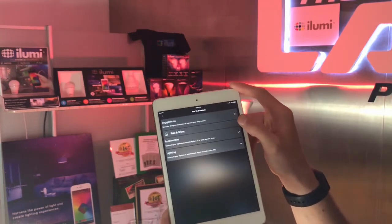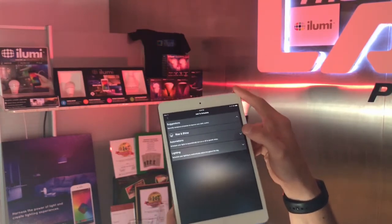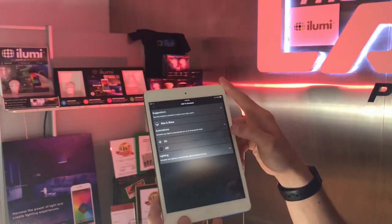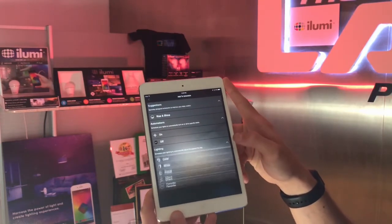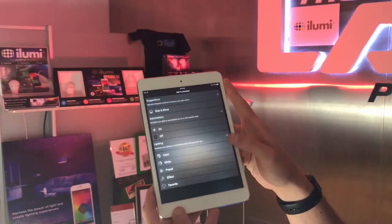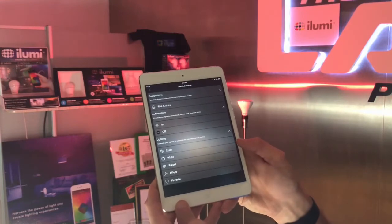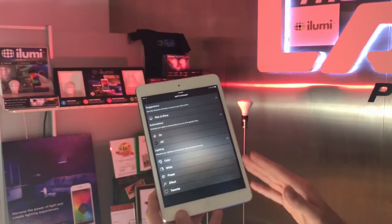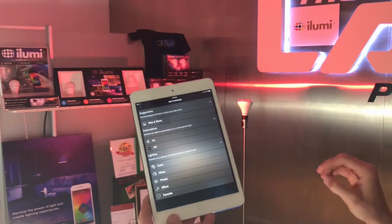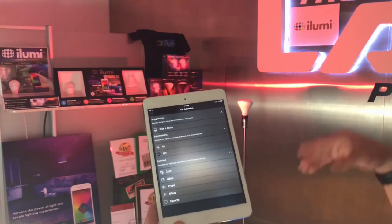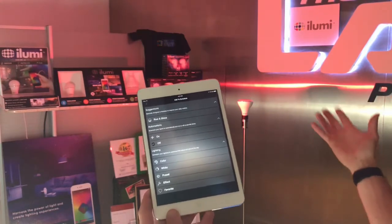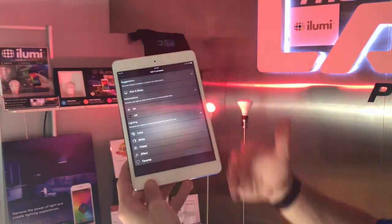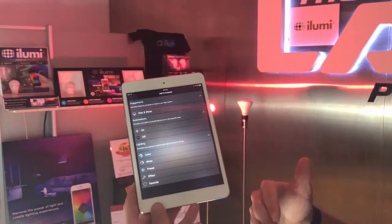Suggestions right now contains Rise and Shine, and will also contain our circadian feature in the coming months. Automations is simple on and off. Lighting involves a lot of different things including color, whites, presets, effects, and favorites — all of which can be scheduled to be on or off at particular times of the day. If it's an off automation it'll be off, but if you schedule an on automation you can select any of these lighting presets as well.